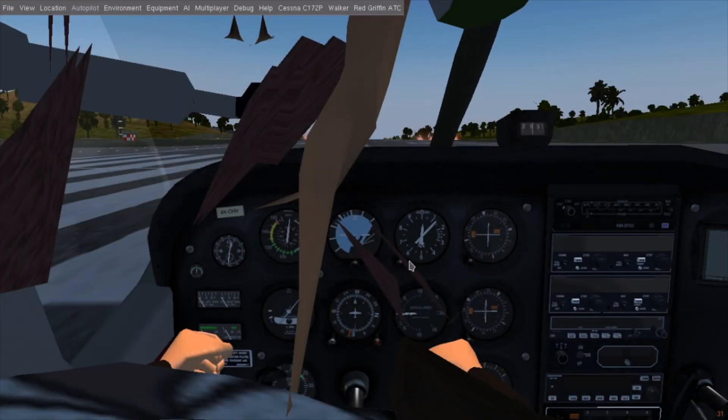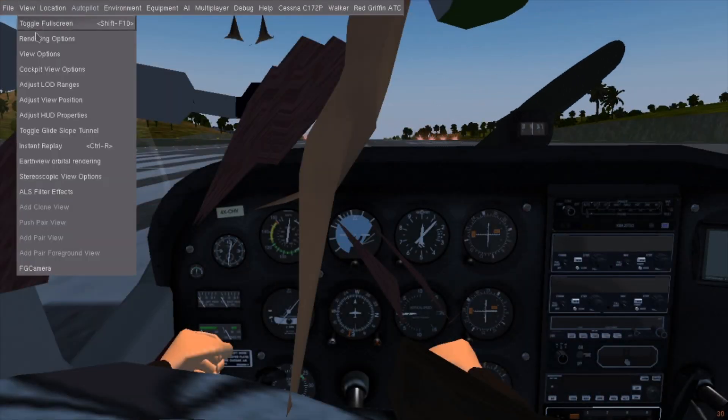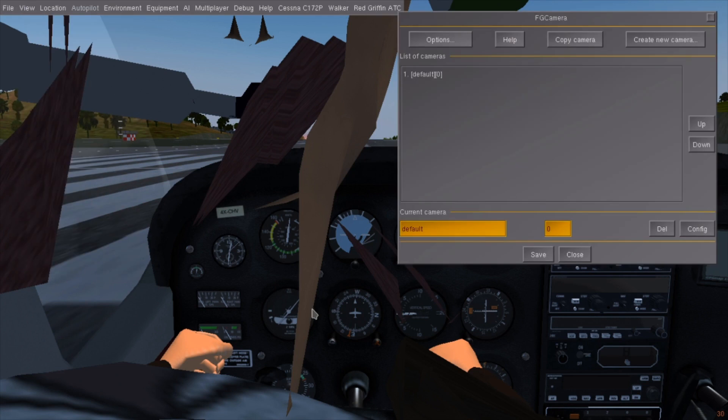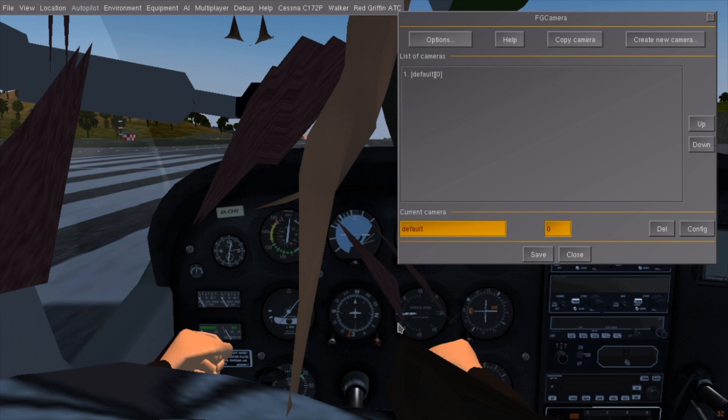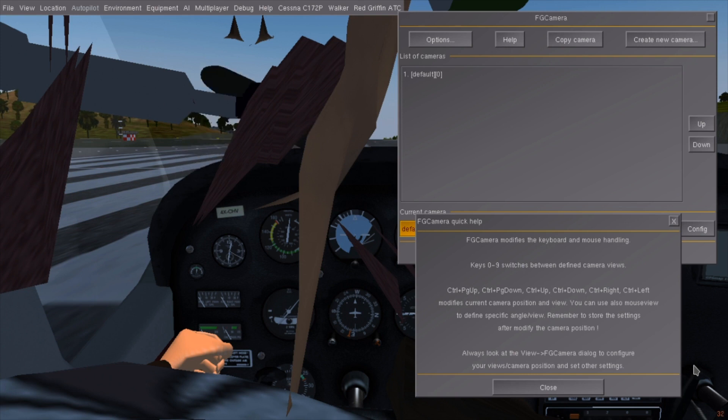Now that FG Camera has been installed, there will be a new item in your view menu. This window is where you will configure camera angle presets and the add-on itself. More importantly though, here is where you can open the help screen which tells you how to move the camera away from the school of this poor pilot.